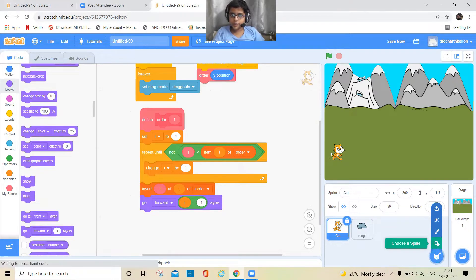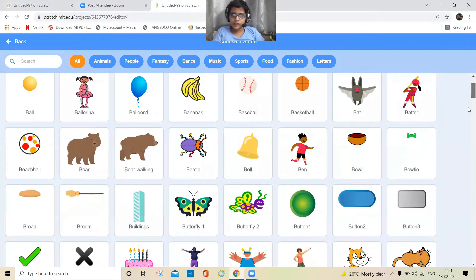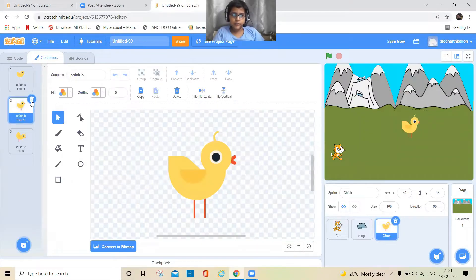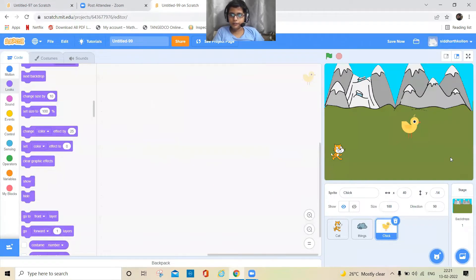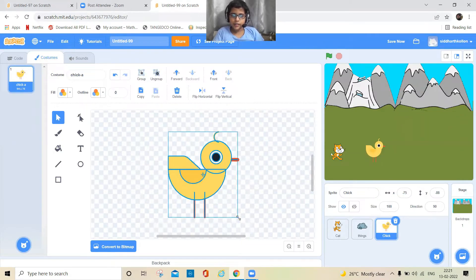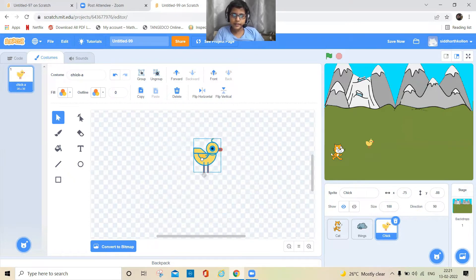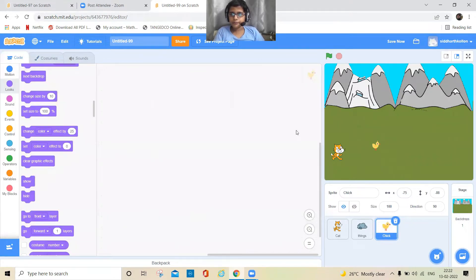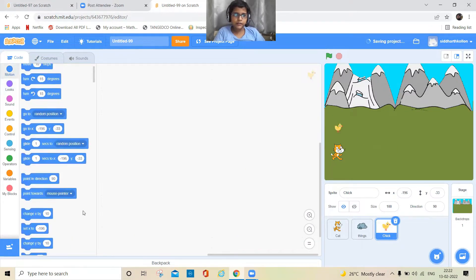Now choose a sprite — you can pick a chick. Delete the other costumes. Go to the costume editor and keep its legs in the middle of the canvas like this, and make it small.